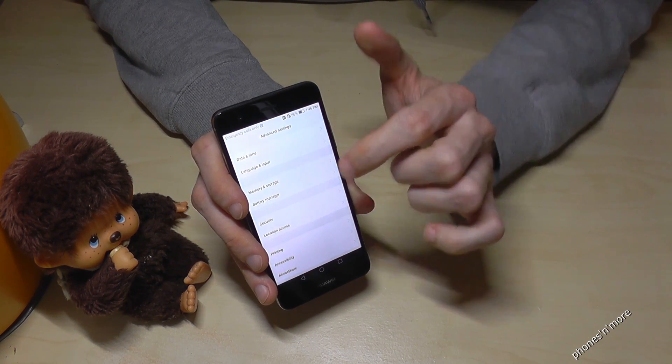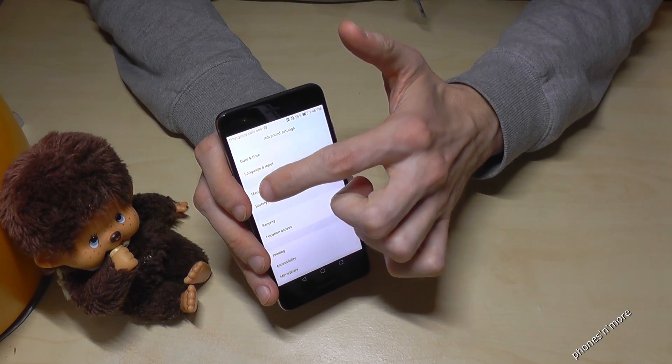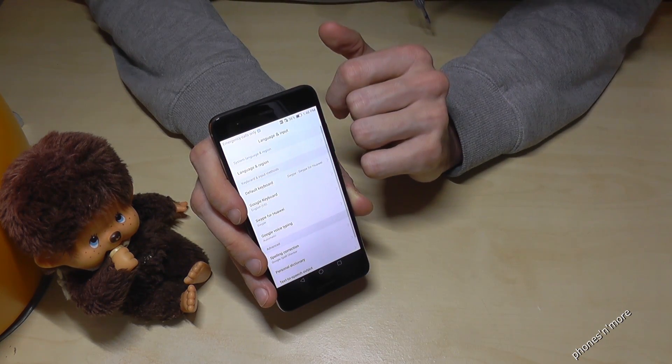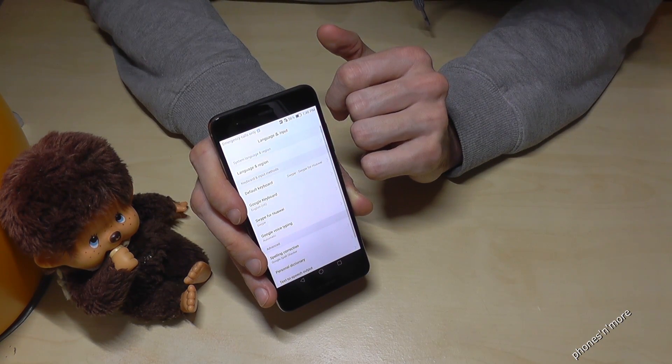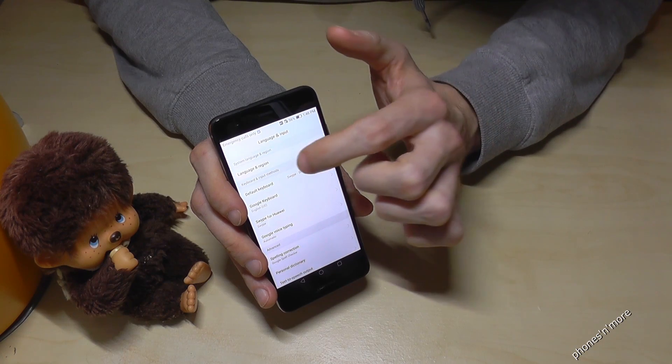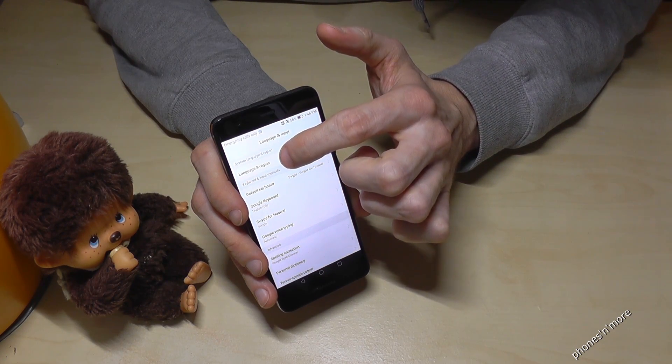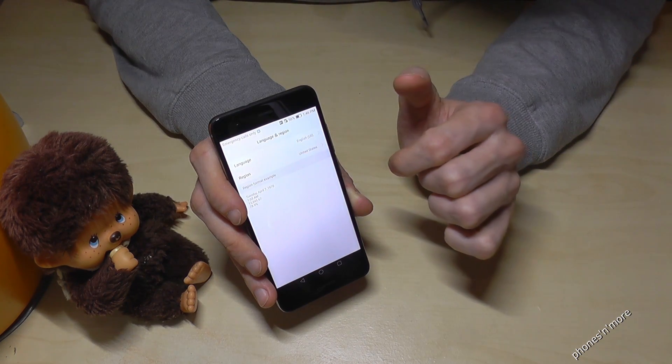And then we go on the second point, language and input, and then on the first point after, language and region.